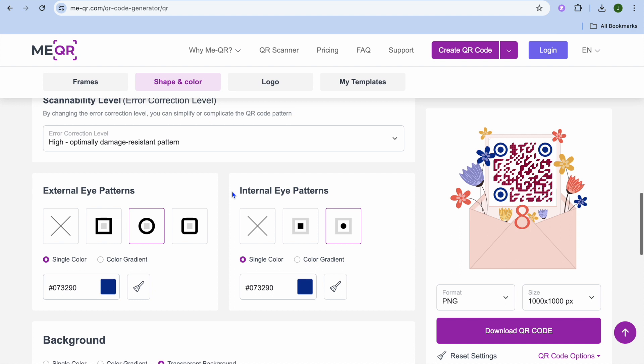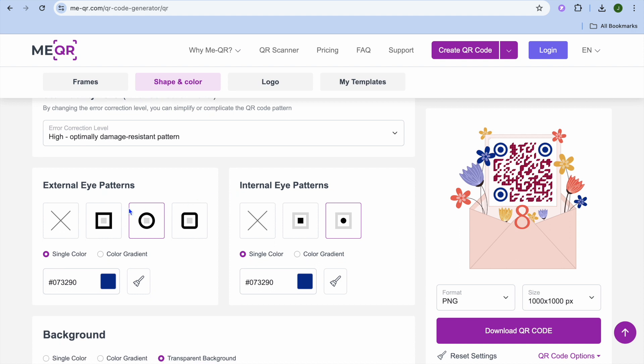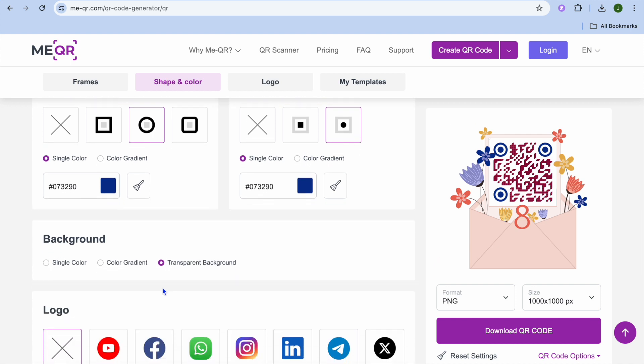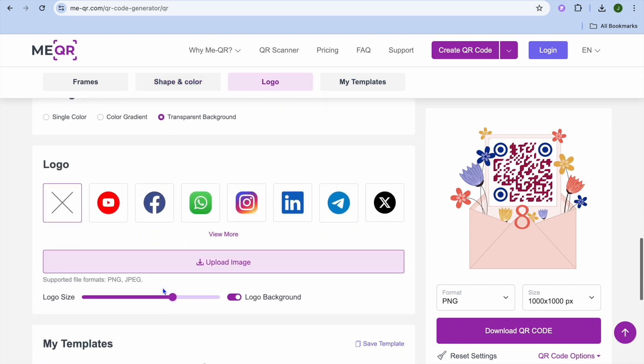You can also change the external eye patterns and the internal eye patterns. You can also choose to upload a background if you want.